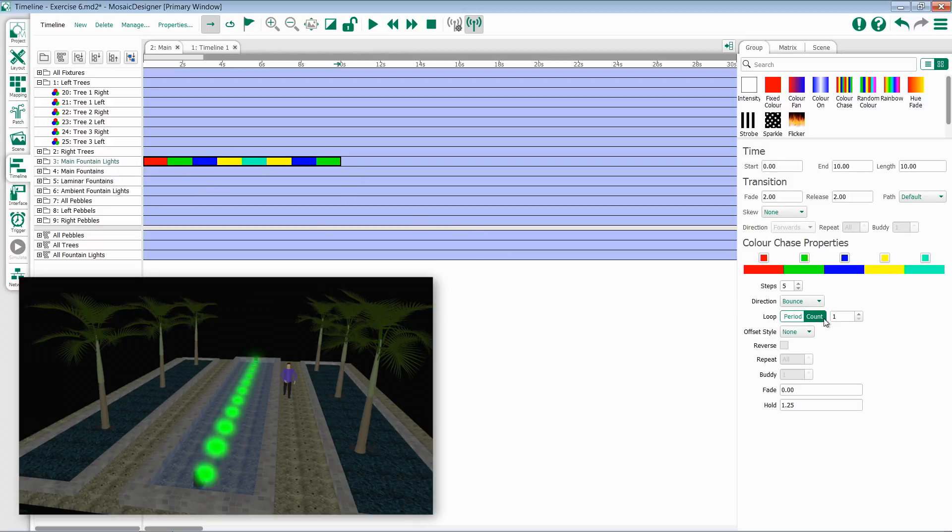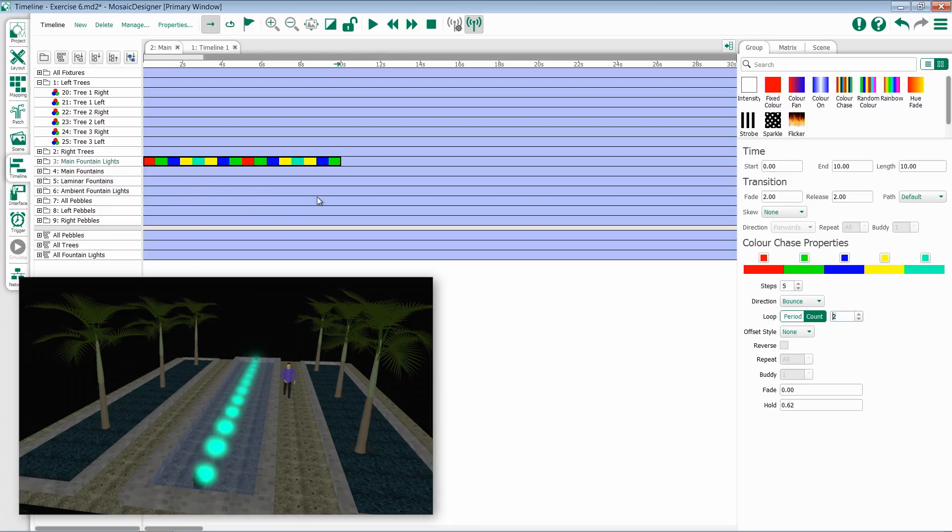The default for color chase is count. So if I update from a count of one to a count of two, we'll see that I iterate through this effect twice.